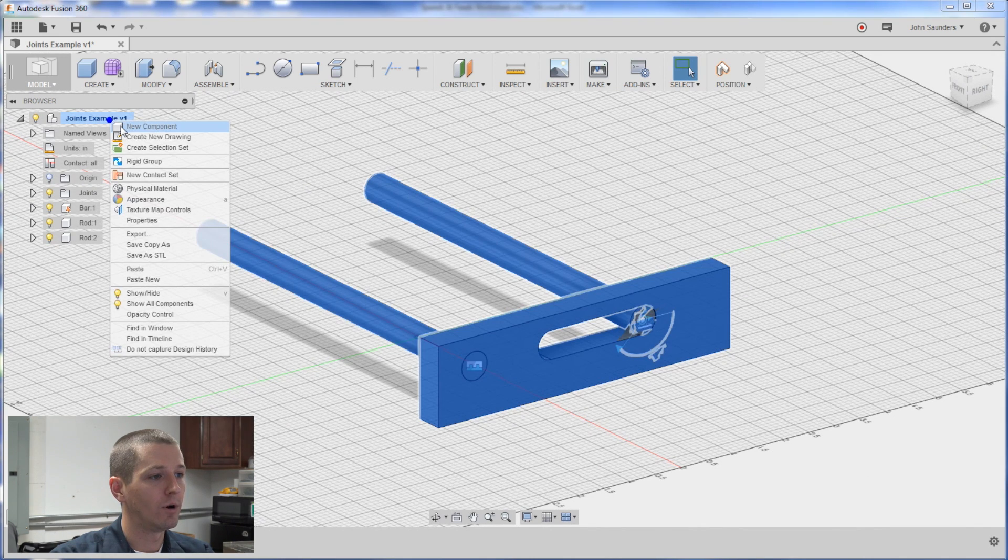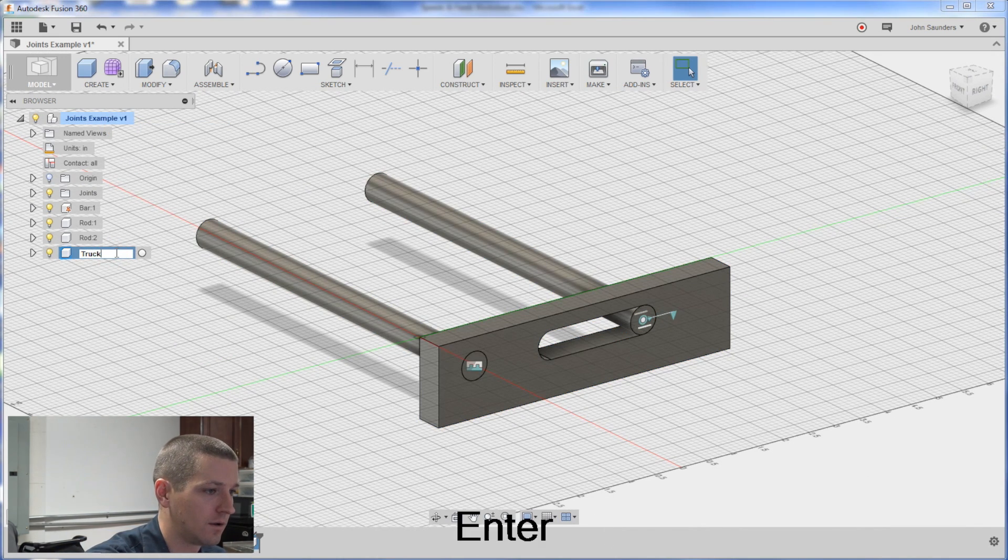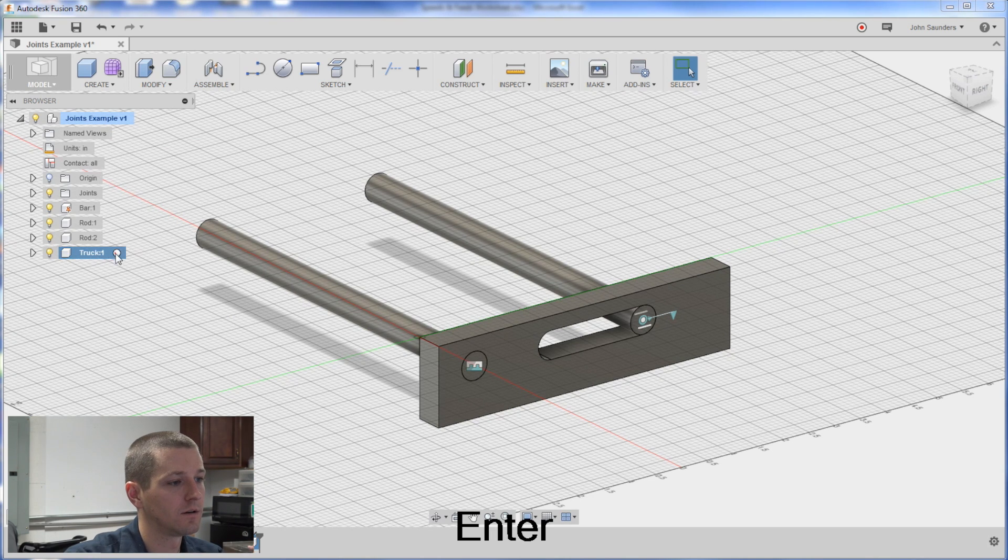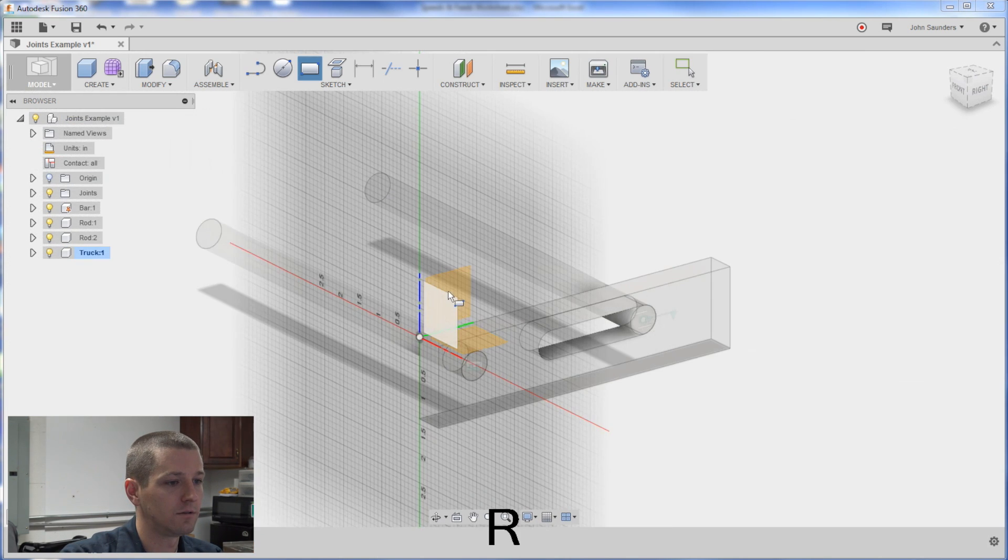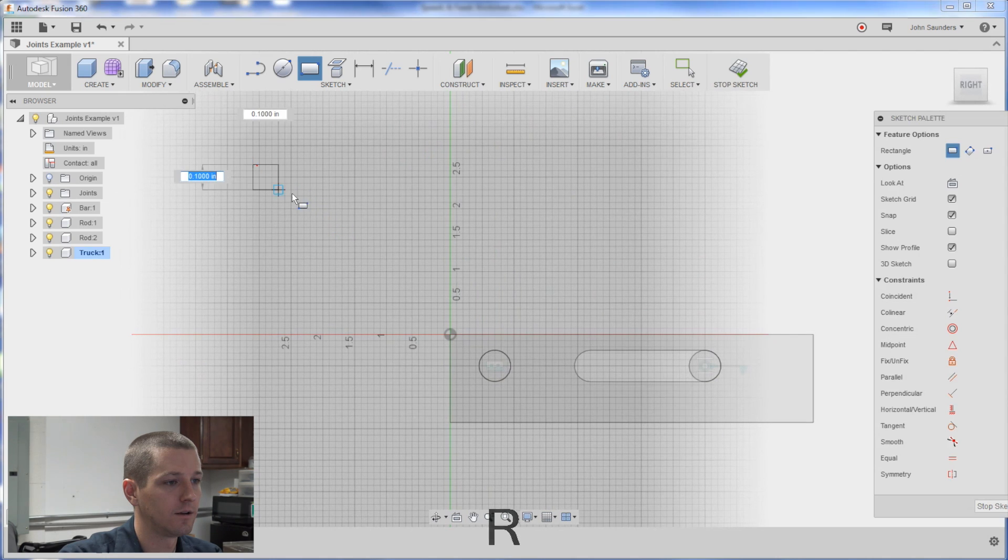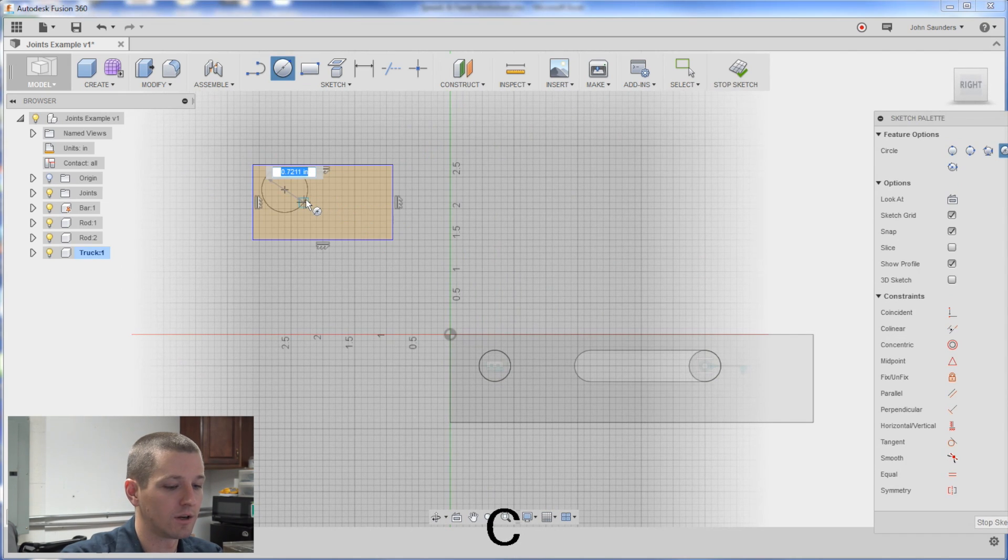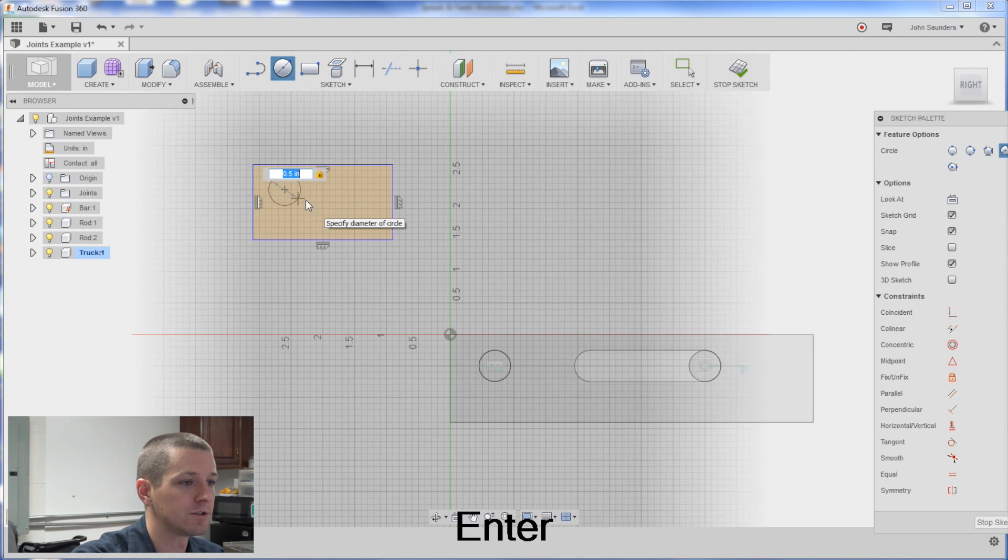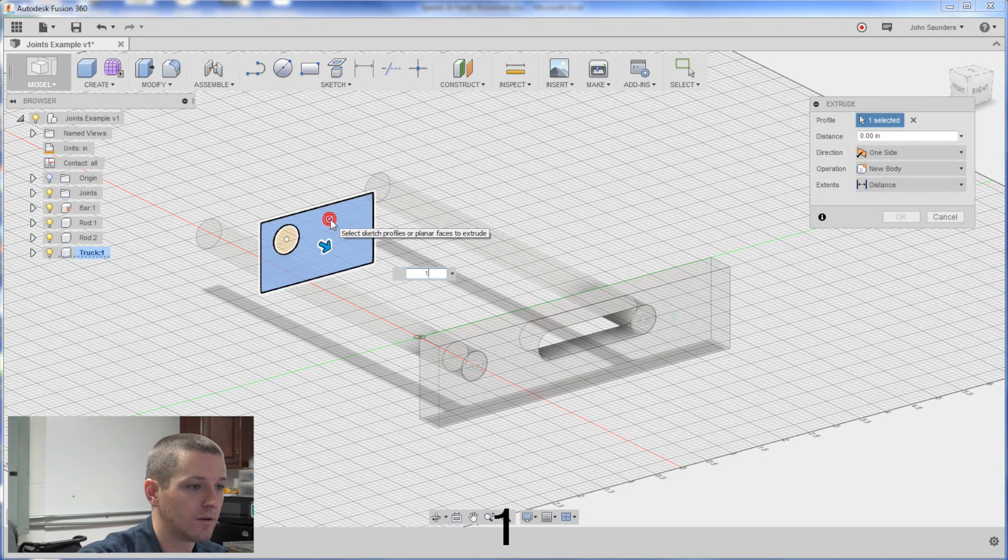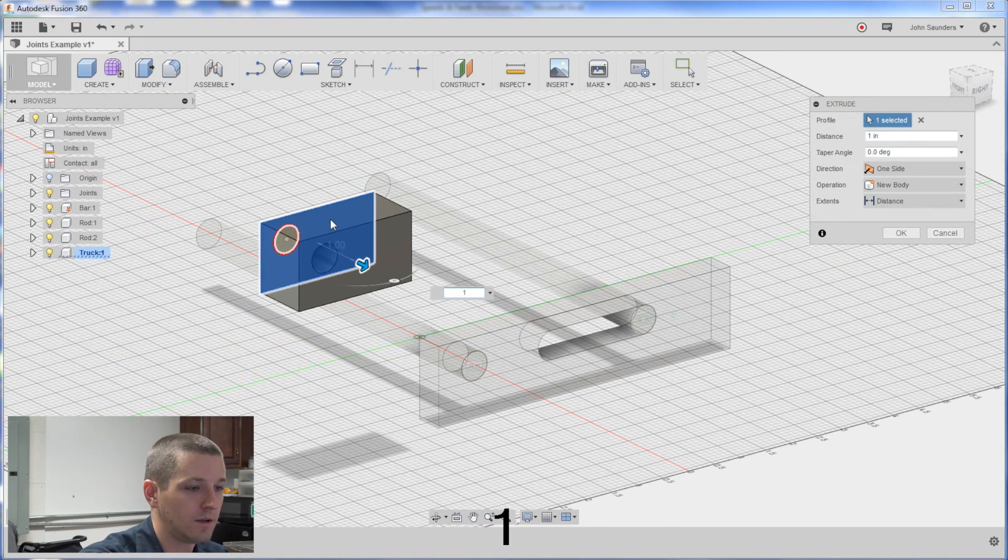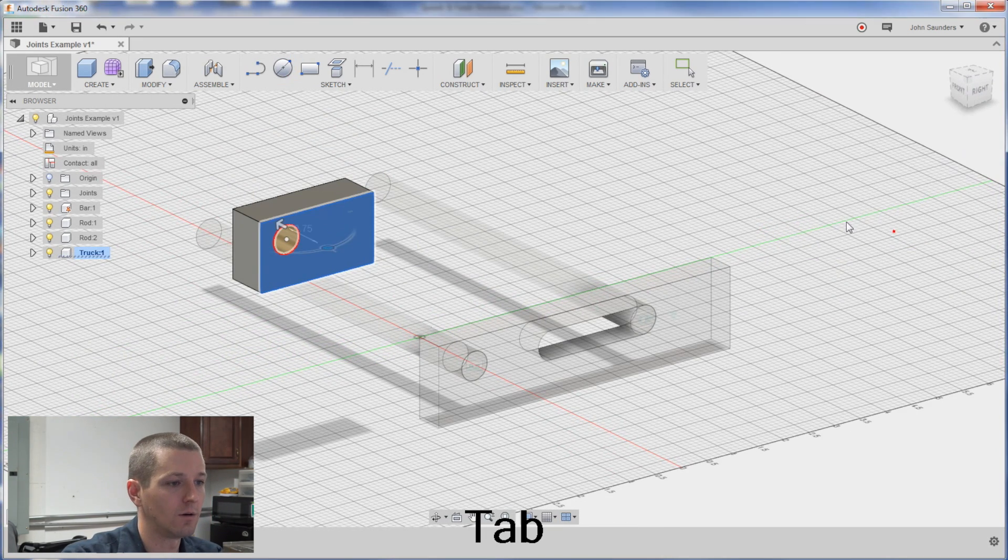New component. We'll call it the truck. Activate it. R for rectangle. This plane. And we'll build some little carrier trucks that have an offset circle on them. I'll go negative 0.75 like so.